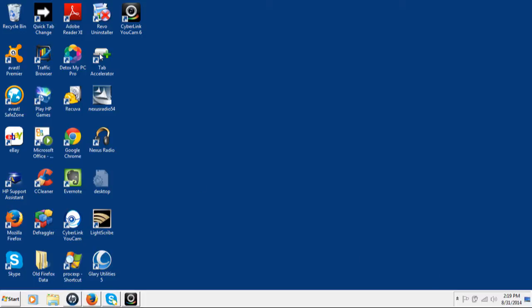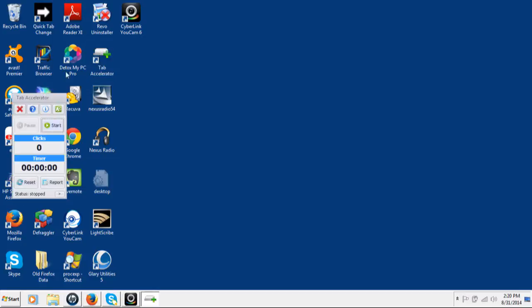I have it here on my desktop. Just let me open it up. A couple seconds to open it up and you can see it there. You can pause, I can start it. It just shows the number of clicks I have and the amount of time I've been clicking, and of course you can get reports here.